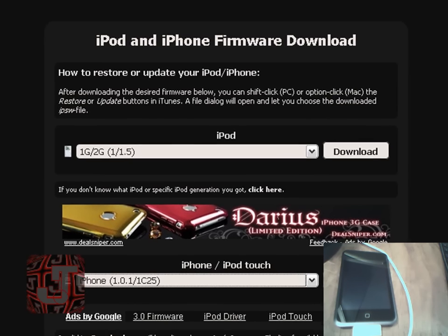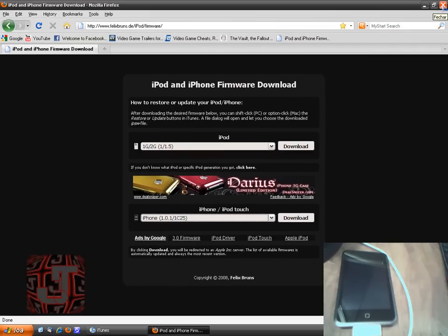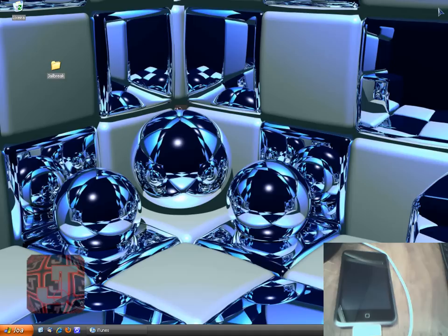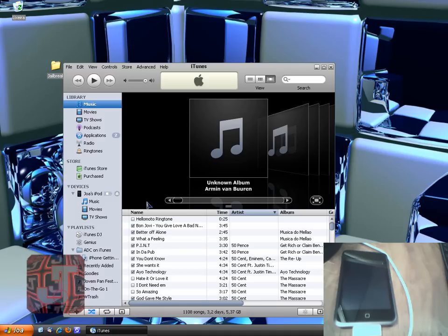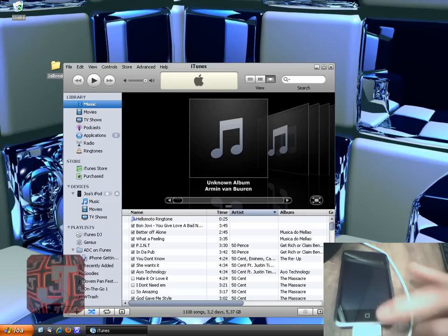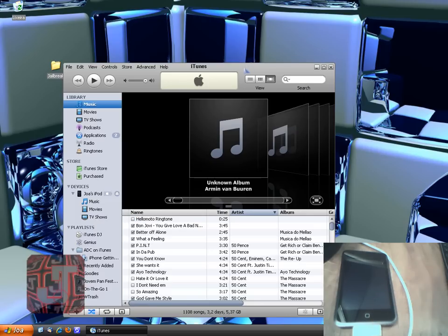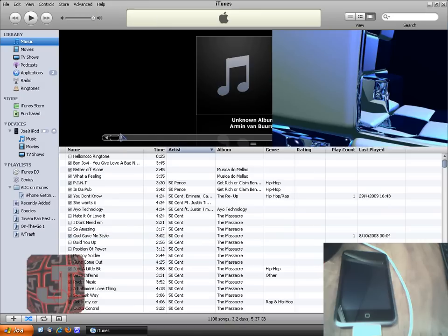So once you've downloaded that, I would have downloaded it to the desktop if I were you. Download it to the desktop, then open iTunes and make sure your iPod Touch or iPhone is plugged in.